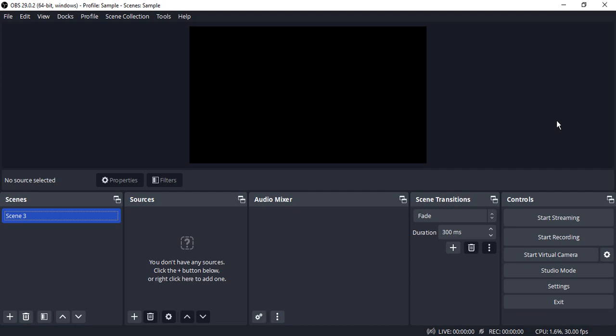Hello everyone, welcome to OBS Studio tutorials. In this video we are going to see how you can capture a Microsoft Edge window in your OBS Studio. The process is pretty simple.